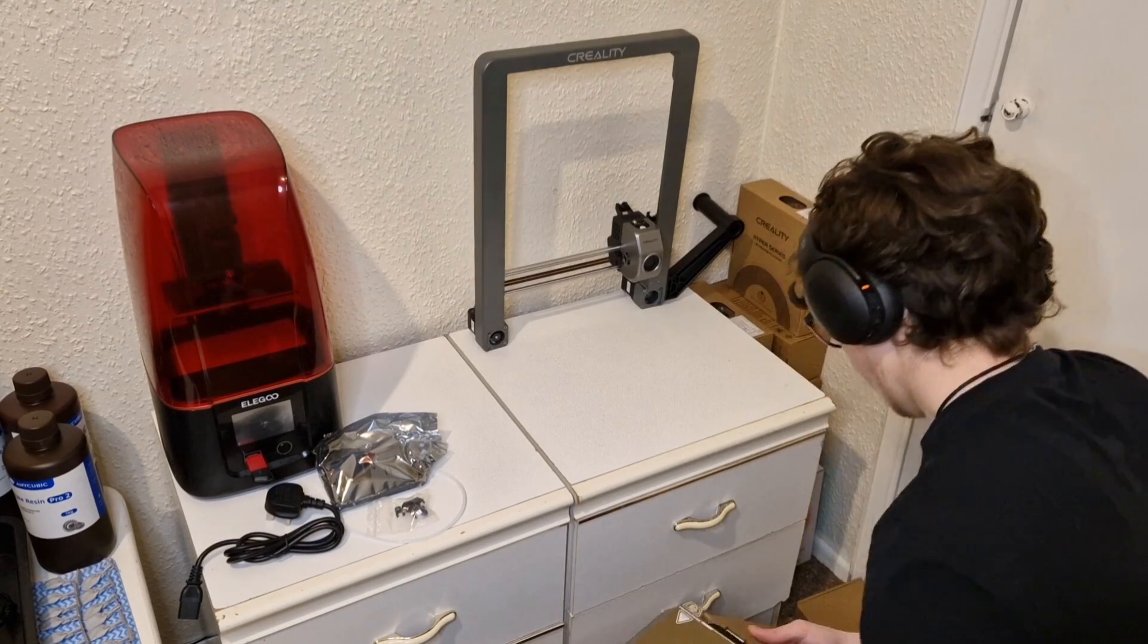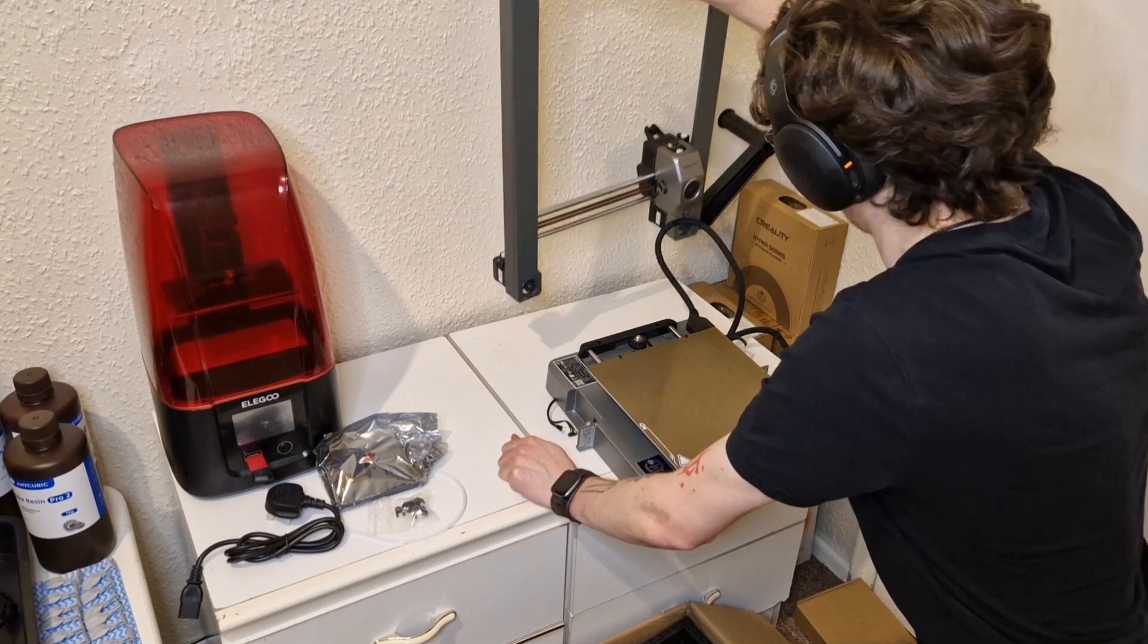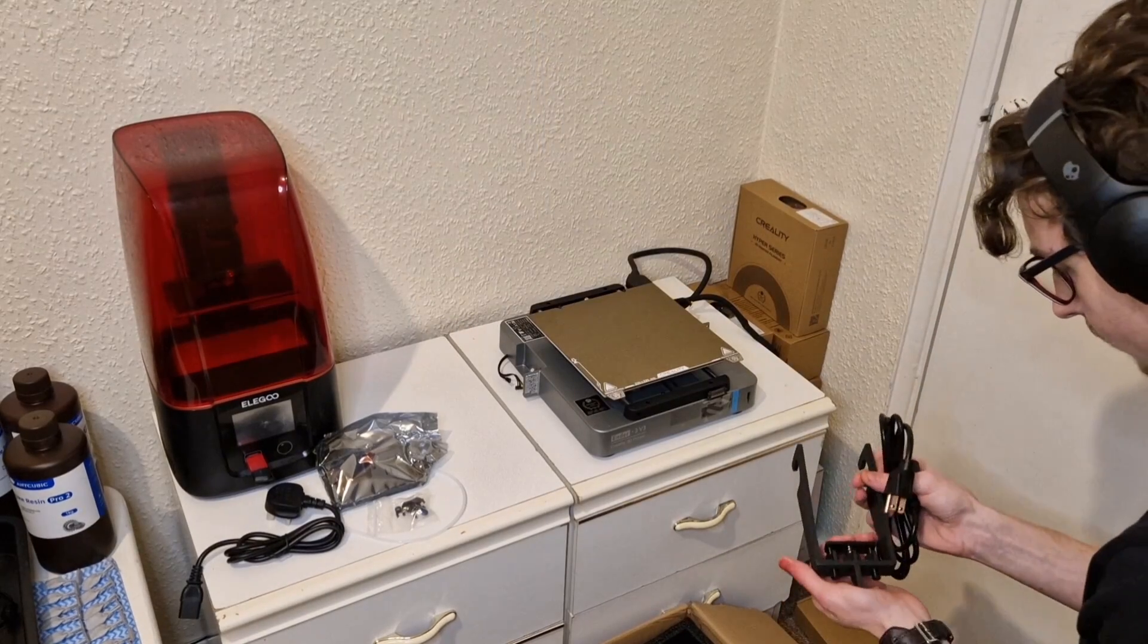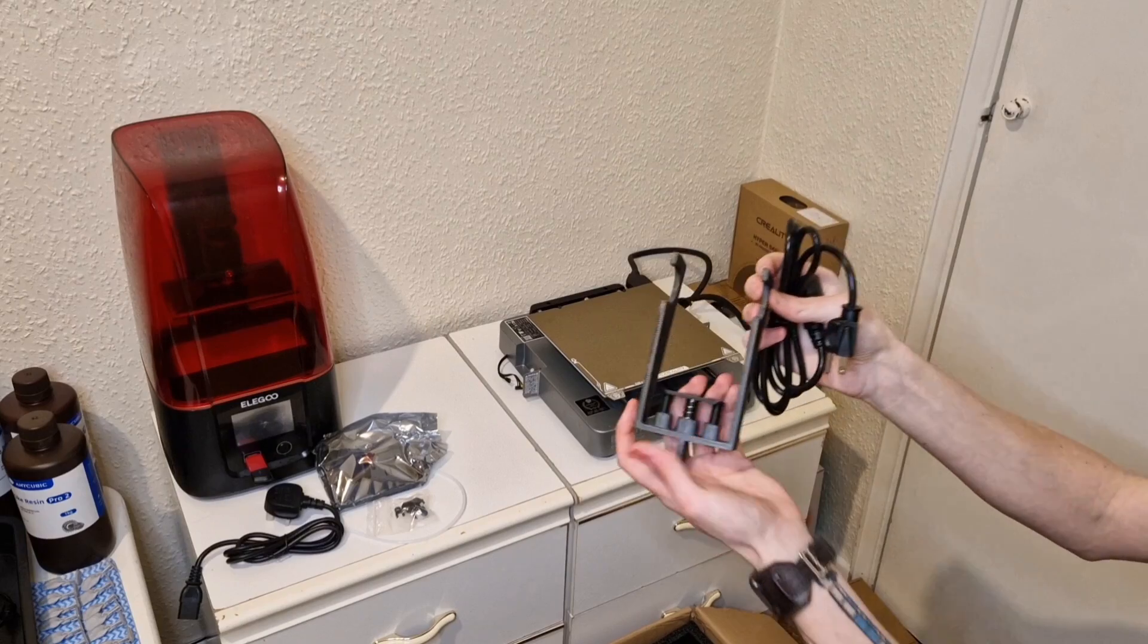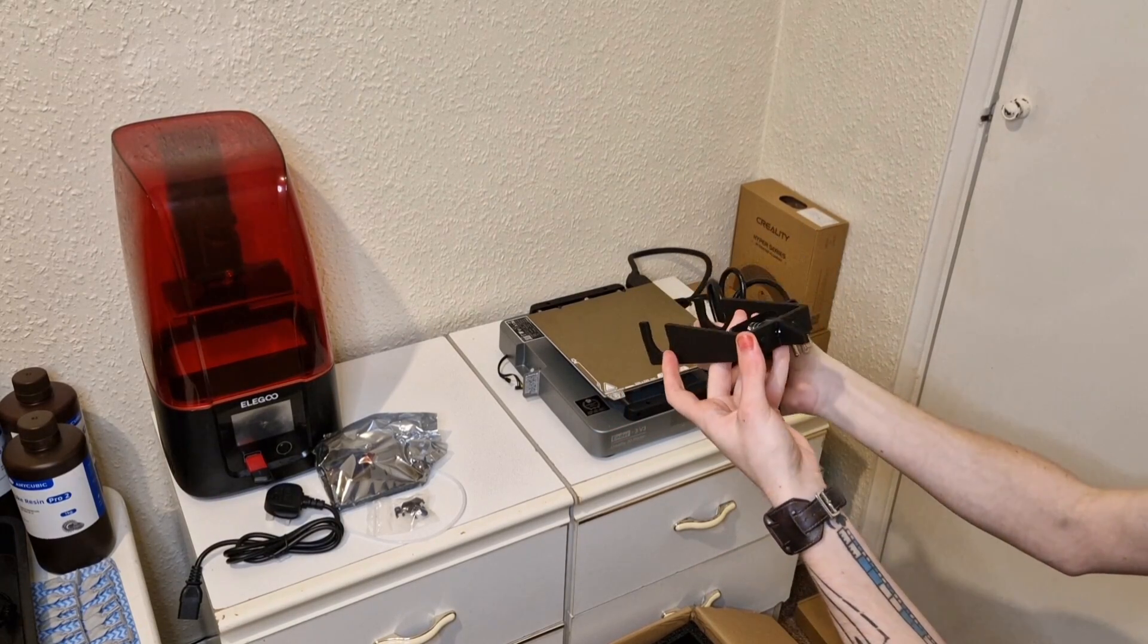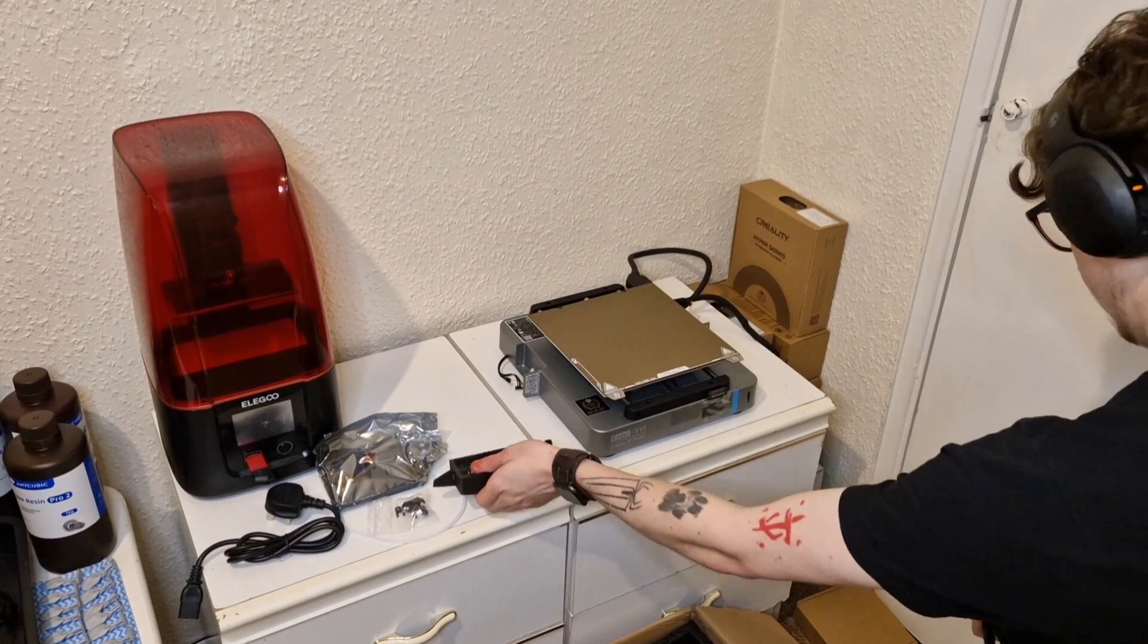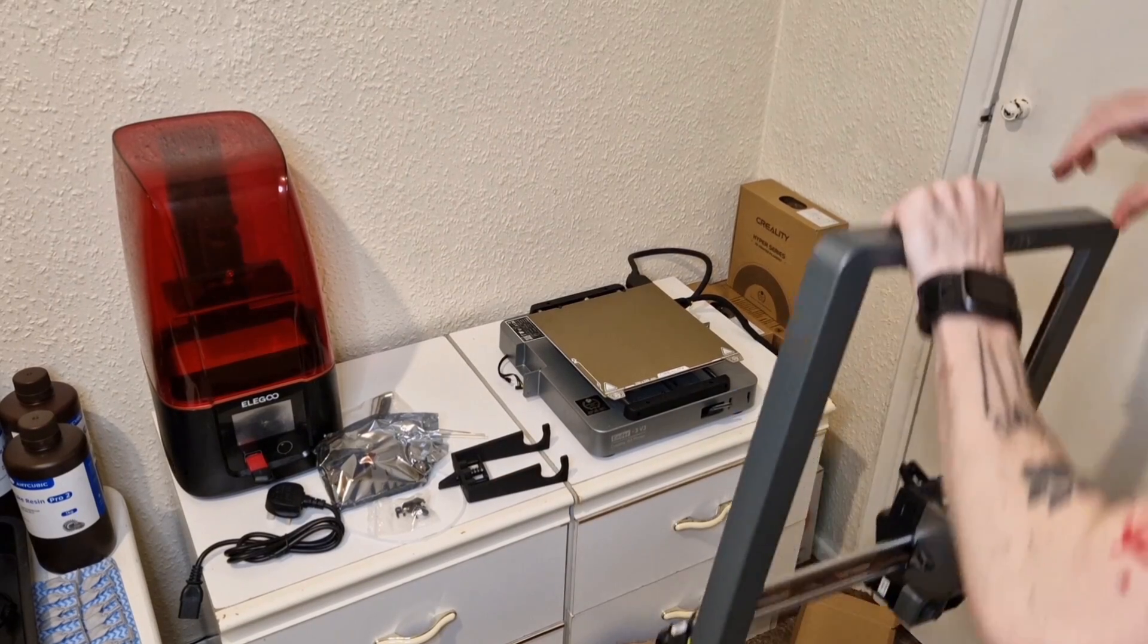You can see there I'm attaching the spool holder immediately. It doesn't say to do that, I just wanted to get it set up and out of the way. There's the anti-tangle device that they've included. It's actually 3D printed which is quite interesting. Then of course there's the UK plug back there.